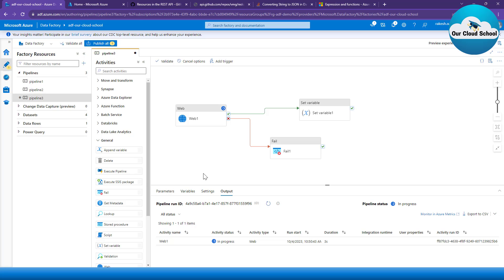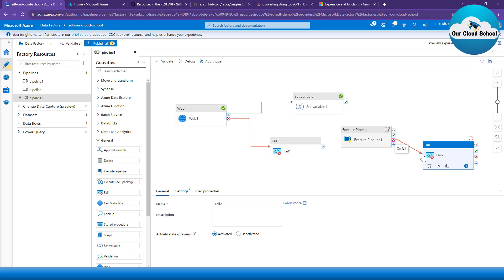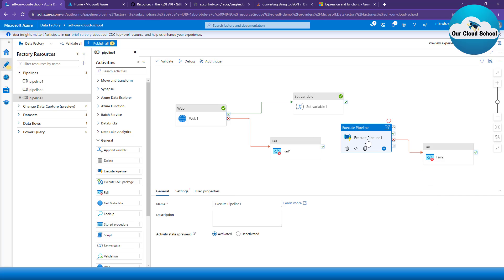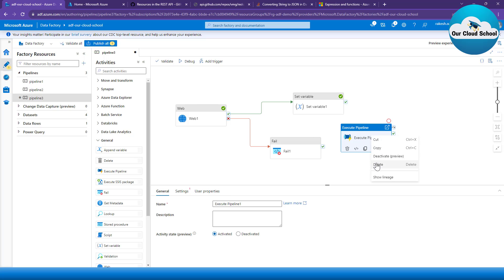The fail activity is not only for the web API activity — as I mentioned, it can be used with any activity. For example, if a pipeline execution fails, you can trigger the fail activity. You can set up this kind of execution flow for any pipeline activity type, defining what message to display to the end user when execution fails, which will be logged into the monitoring section.